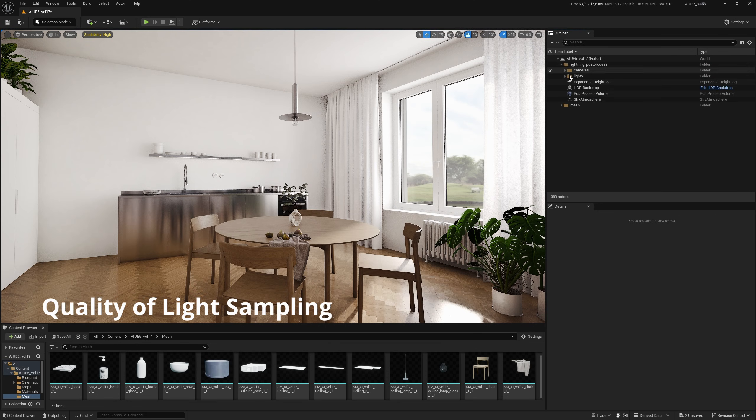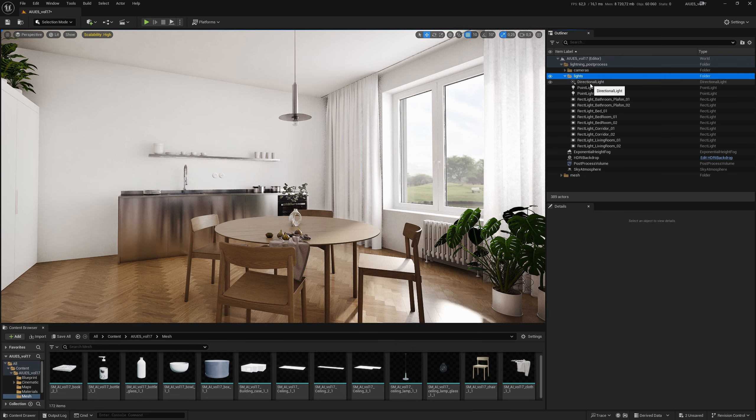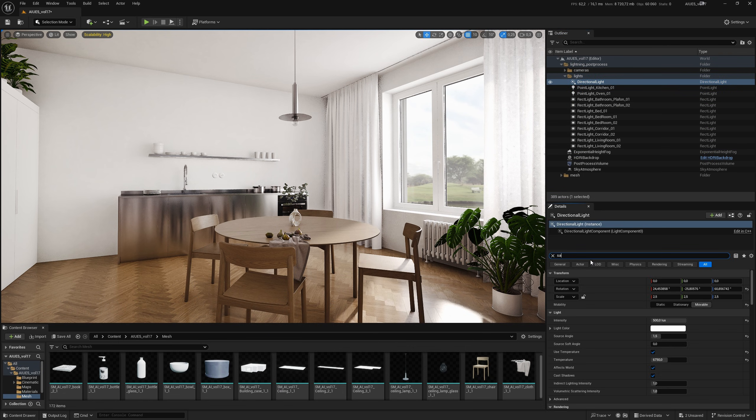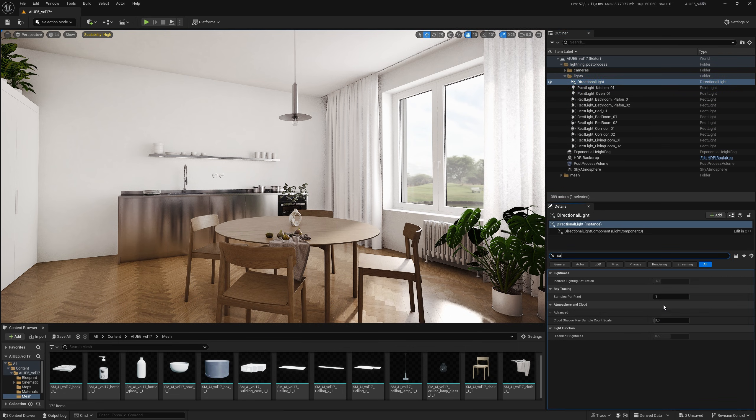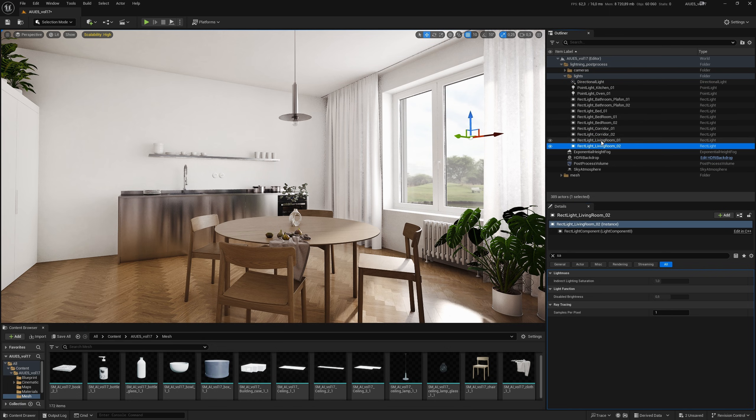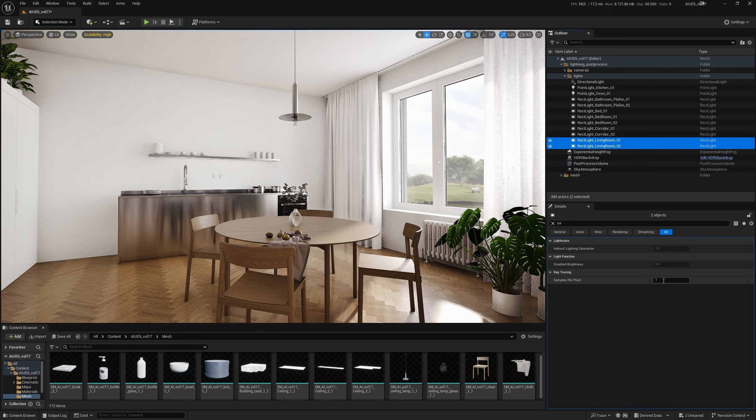Another option is to increase the number of samples per pixel in the lights. Only increase these values for the lights that have a global effect on the scene, the direct light and the lights behind the windows.